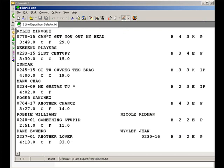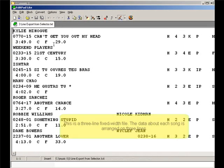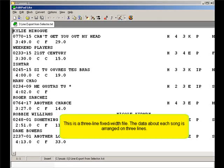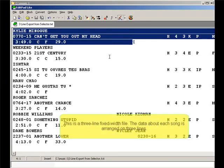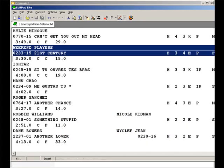This is a library export from another music scheduler. This station was using Selector before they switched to MusicOne, and to get all of the song data into one consistent file, they made a three-line fixed-width report and printed it to file.